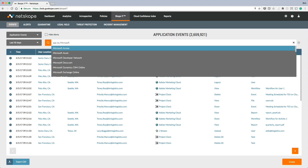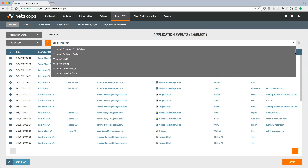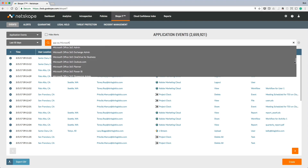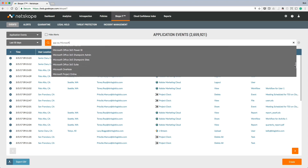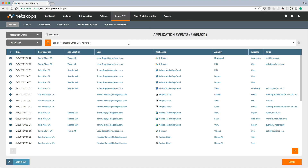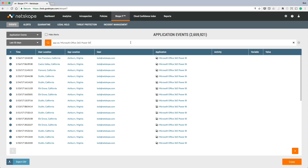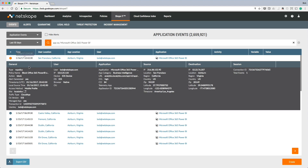In the case of Office 365, Netscope understands usage across dozens of apps in the Office 365 suite. In this example, let's zoom into one of the apps, which is Power BI. Here we can see granular details and can take action such as granular policies, DLP, and threat protection.